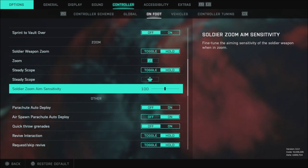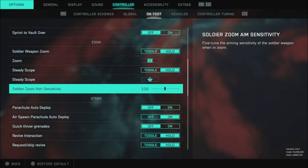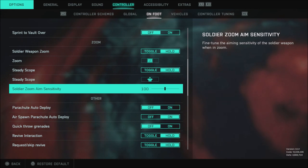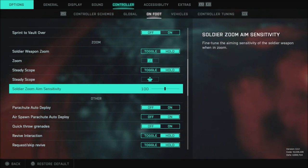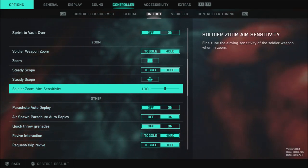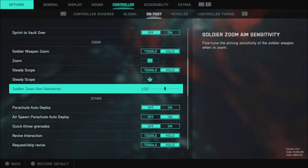My soldier zoom aim sensitivity I had been lower with this for a while been a bit higher I feel like 100 is best that's kind of default but if it does feel too slow I would recommend going up with it. Going a bit lower is not bad.